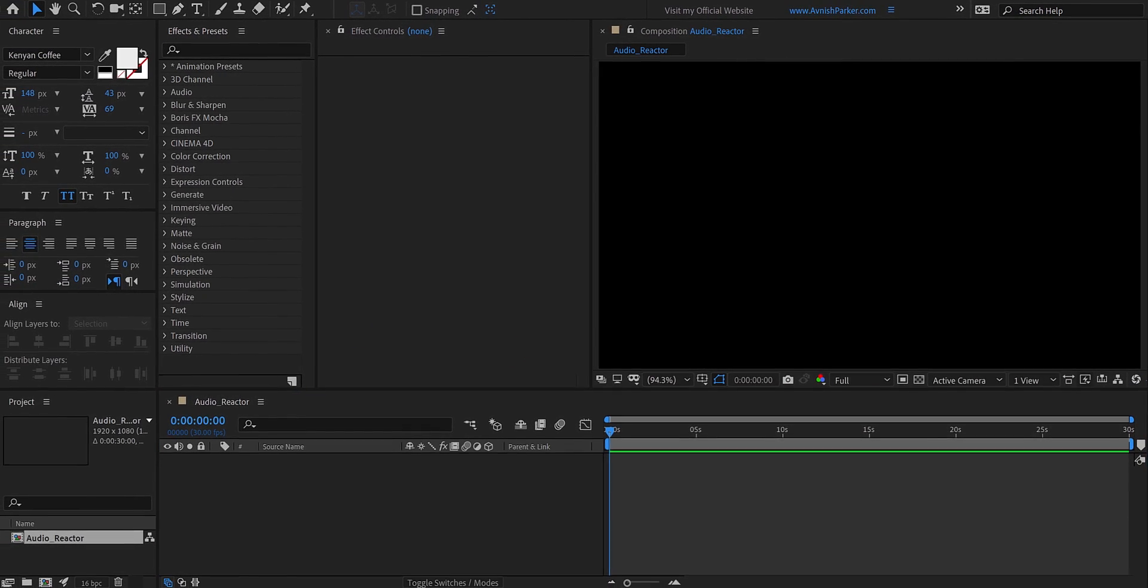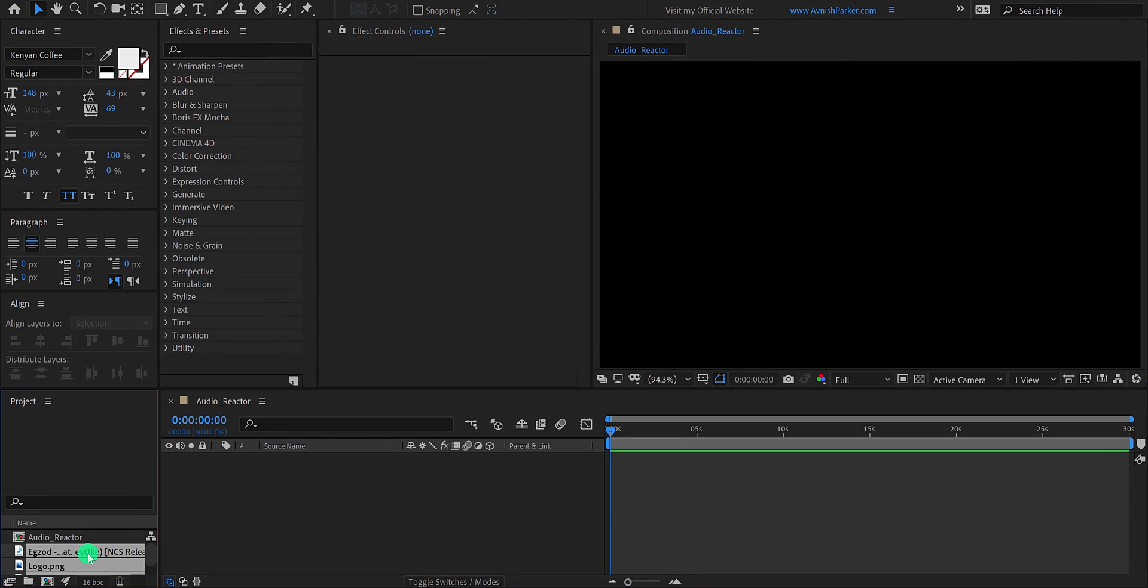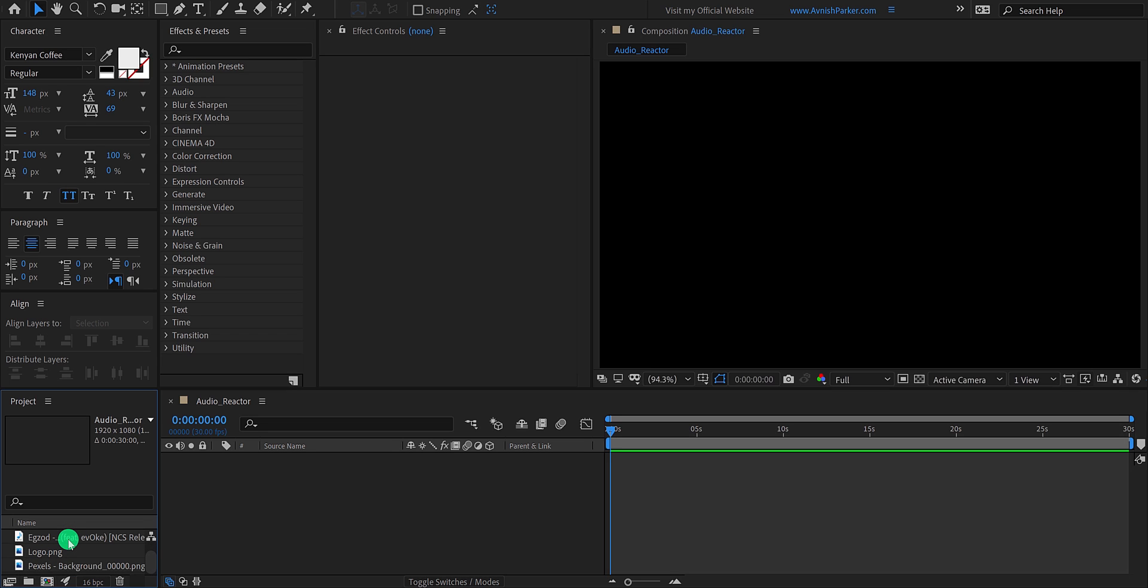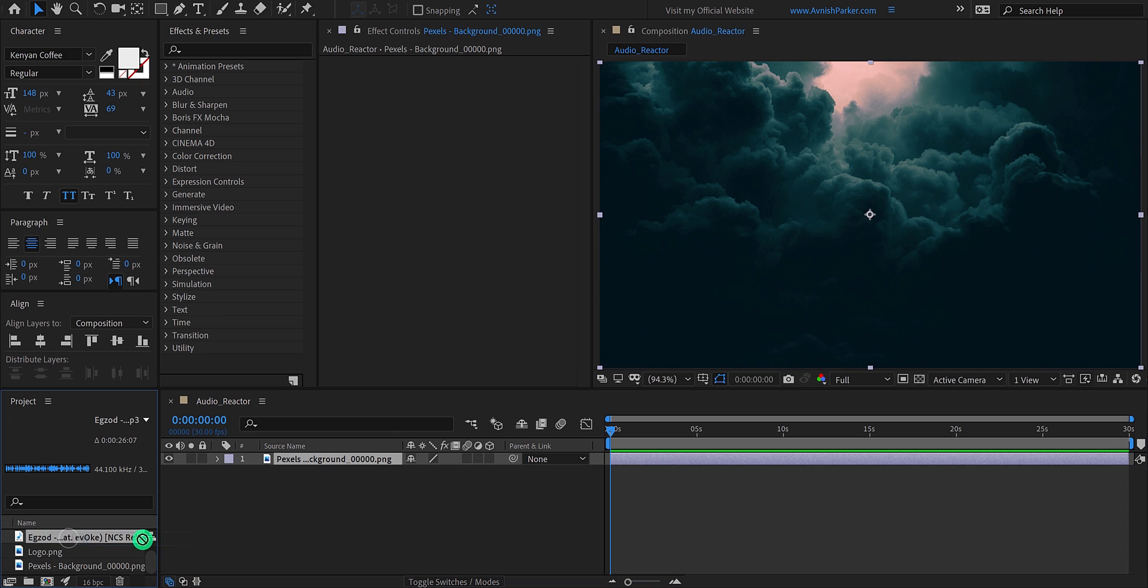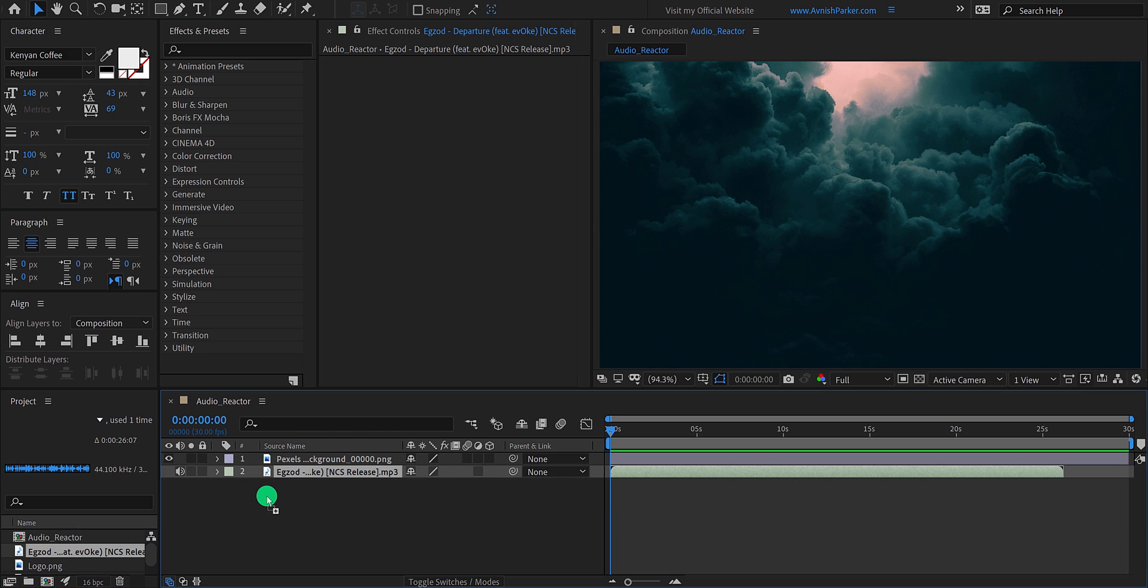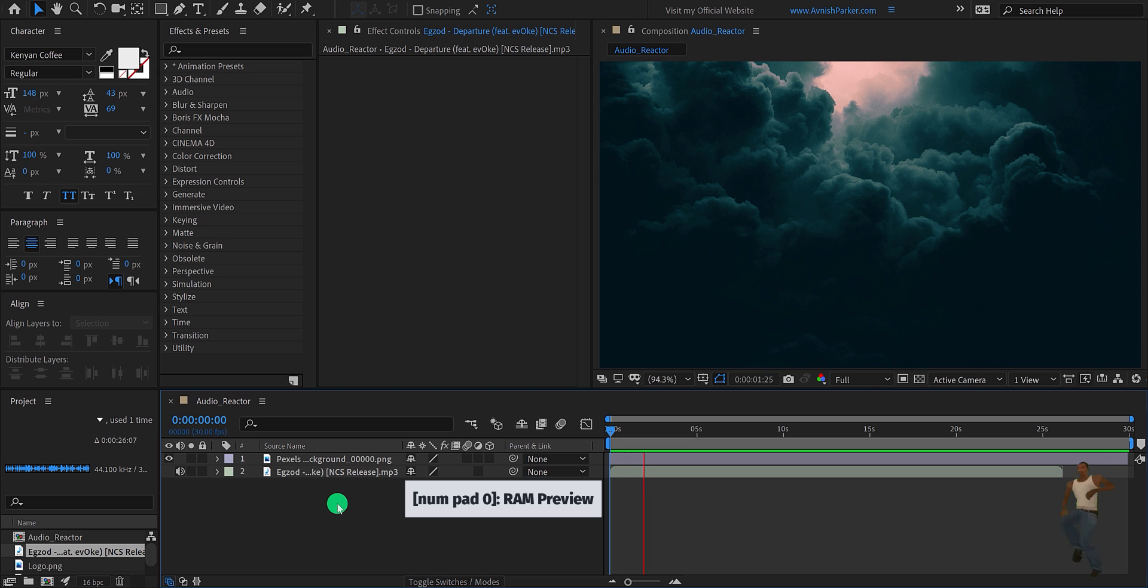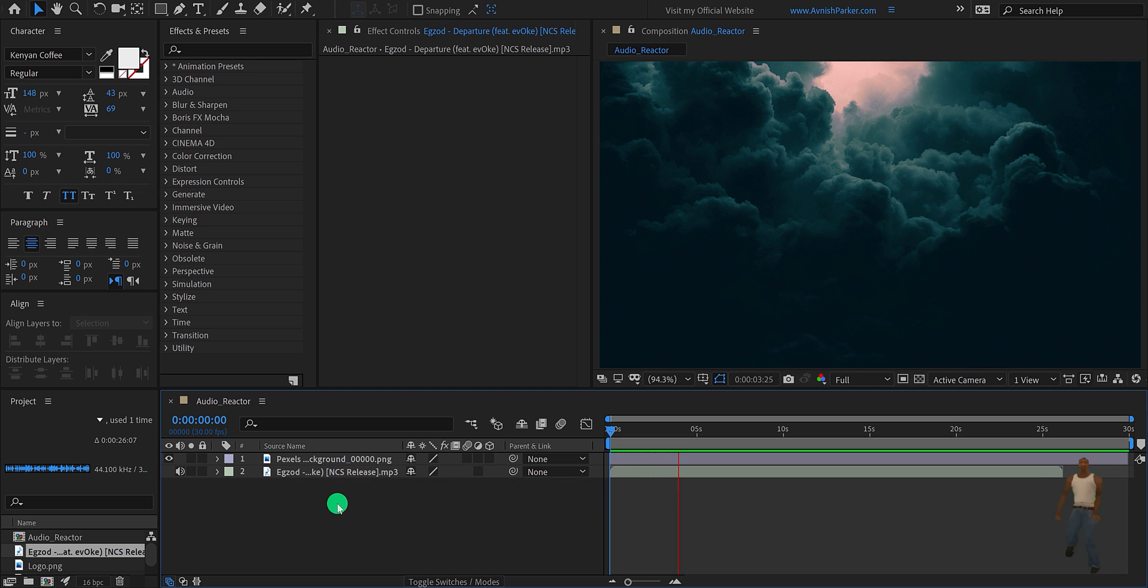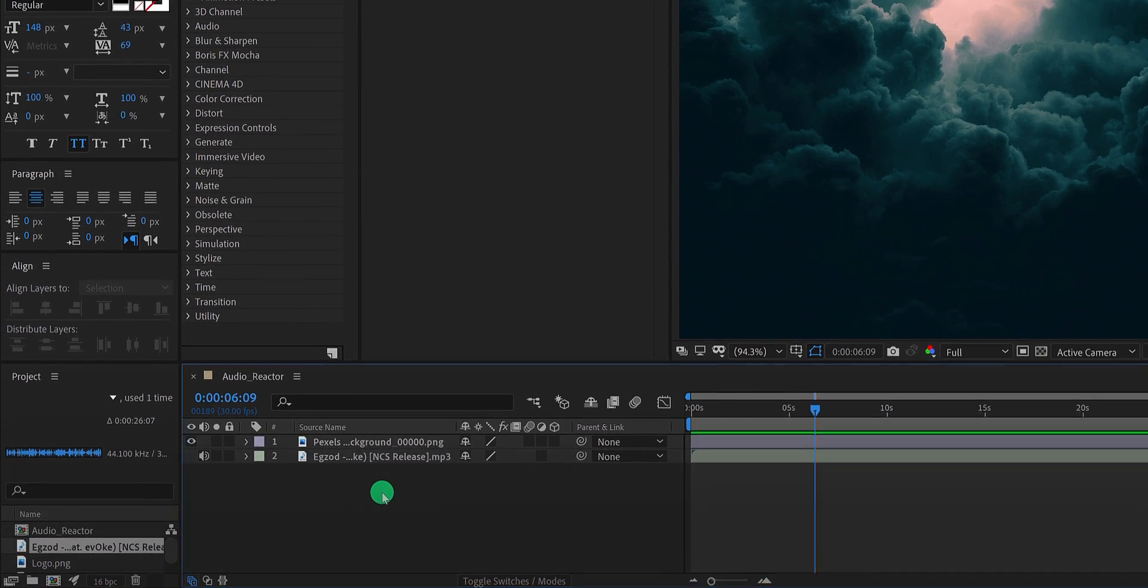Now the first step is to import these files into your project. You can download them from the link in the description. Let's place this background image as well as the audio file into your timeline. I have also imported the logo layer, but we will work on it later. Let's play it once. Sounds good.